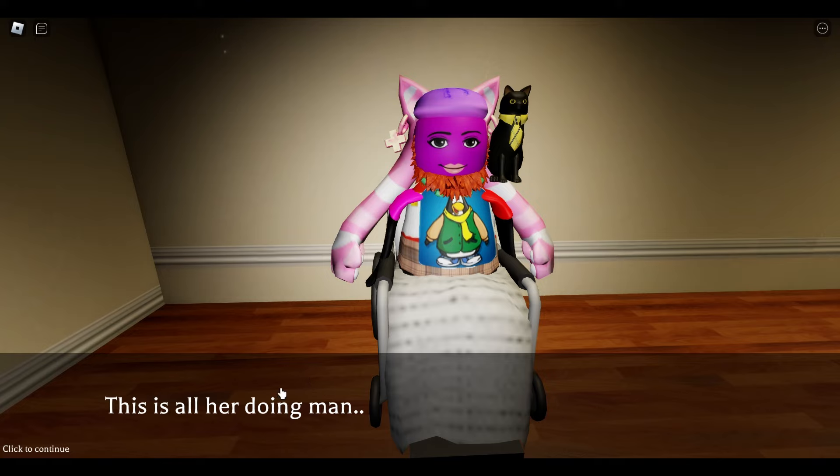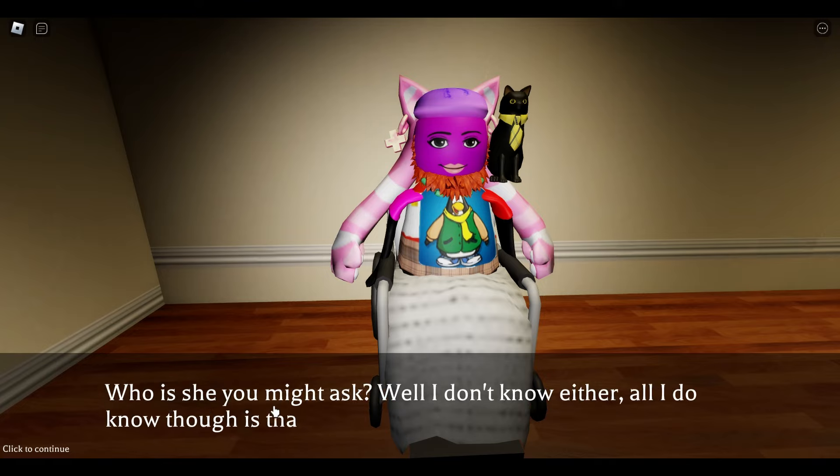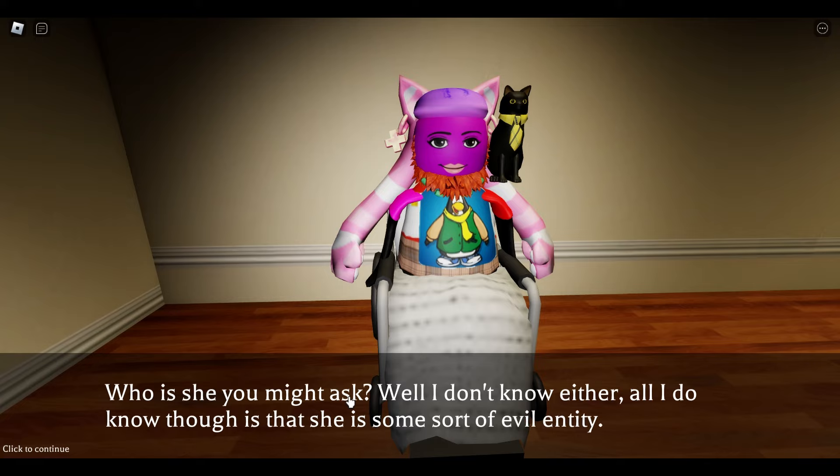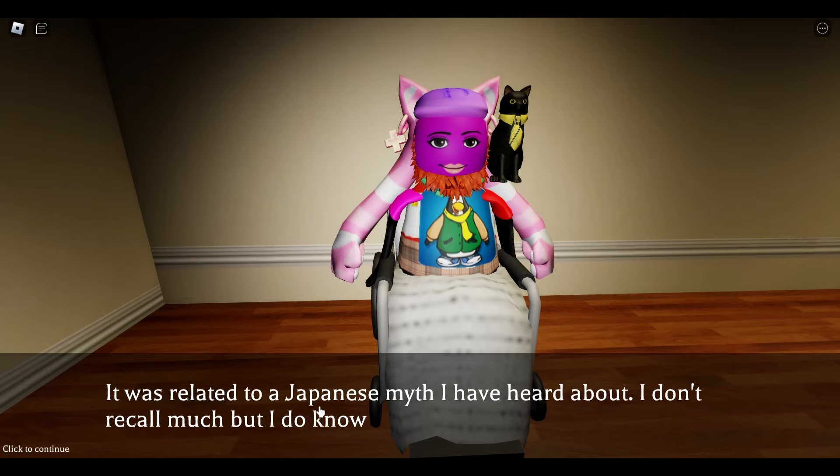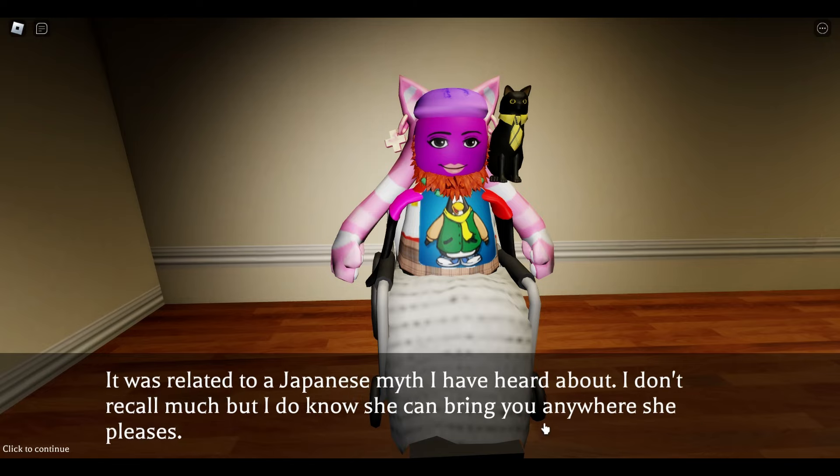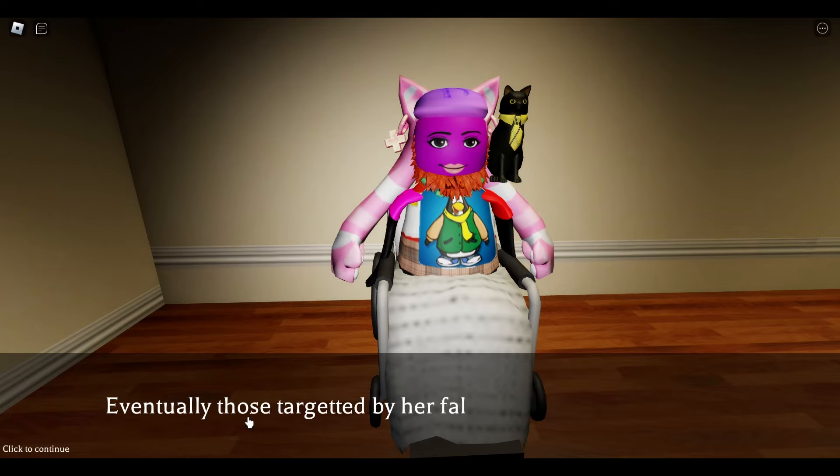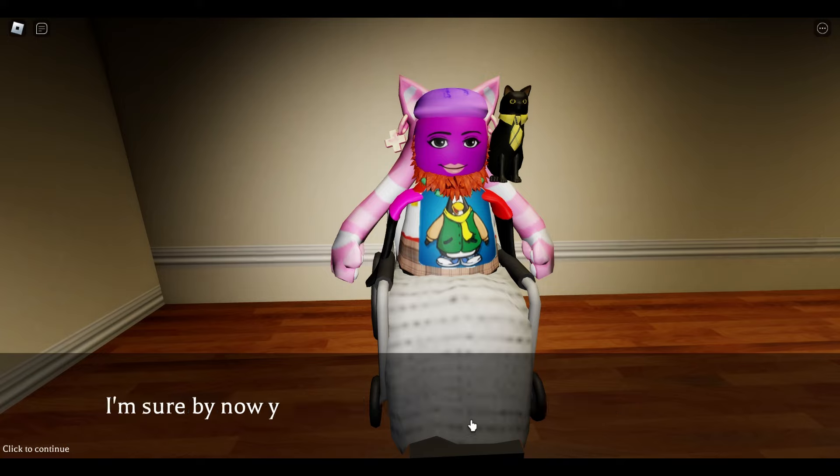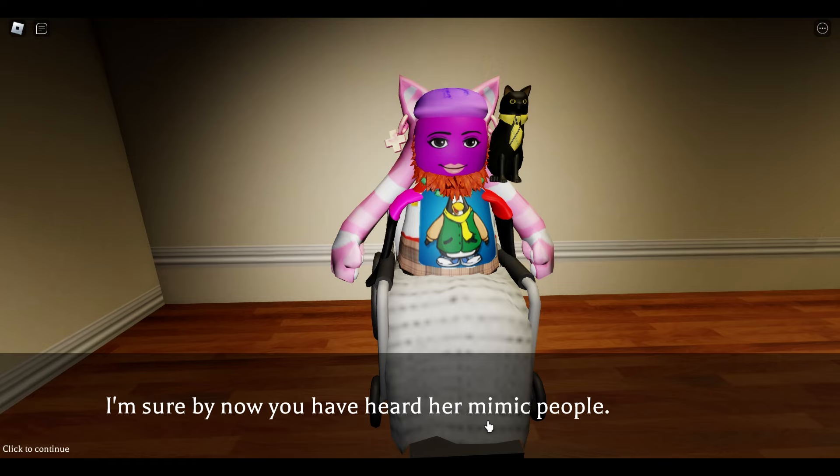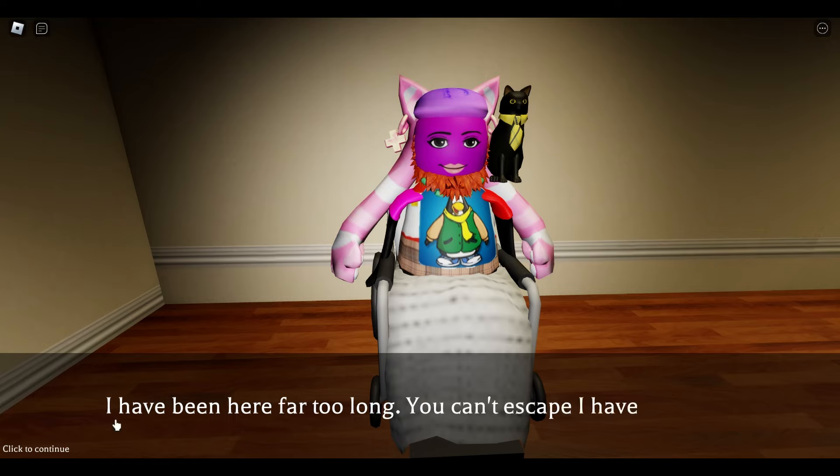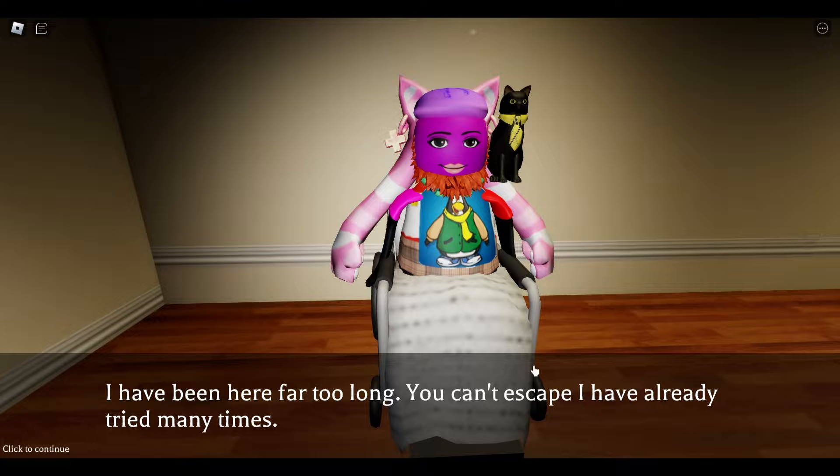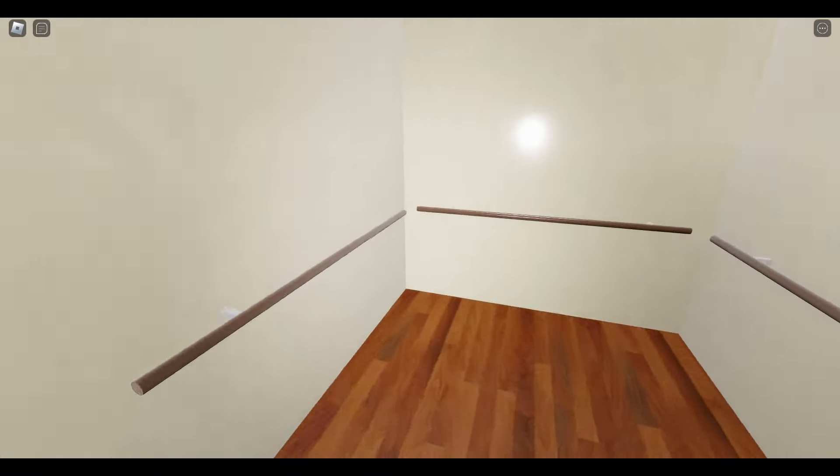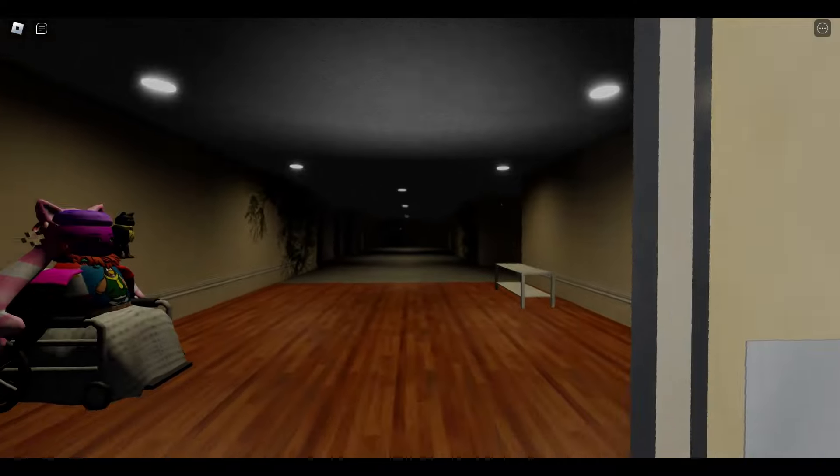Hamburgach 33 SE. This is all her doing, man. Who is she? You might ask. Well, I don't know either. All I do know is that she's some sort of evil entity. It was related to a Japanese myth I've heard about. I don't recall much, but I do know that she can bring you anywhere she pleases. Eventually, those targeted by her fall into madness. I'm sure by now you've heard her mimic people. I've been here far too long. You can't escape. I've already tried many times. She backed down, dude.